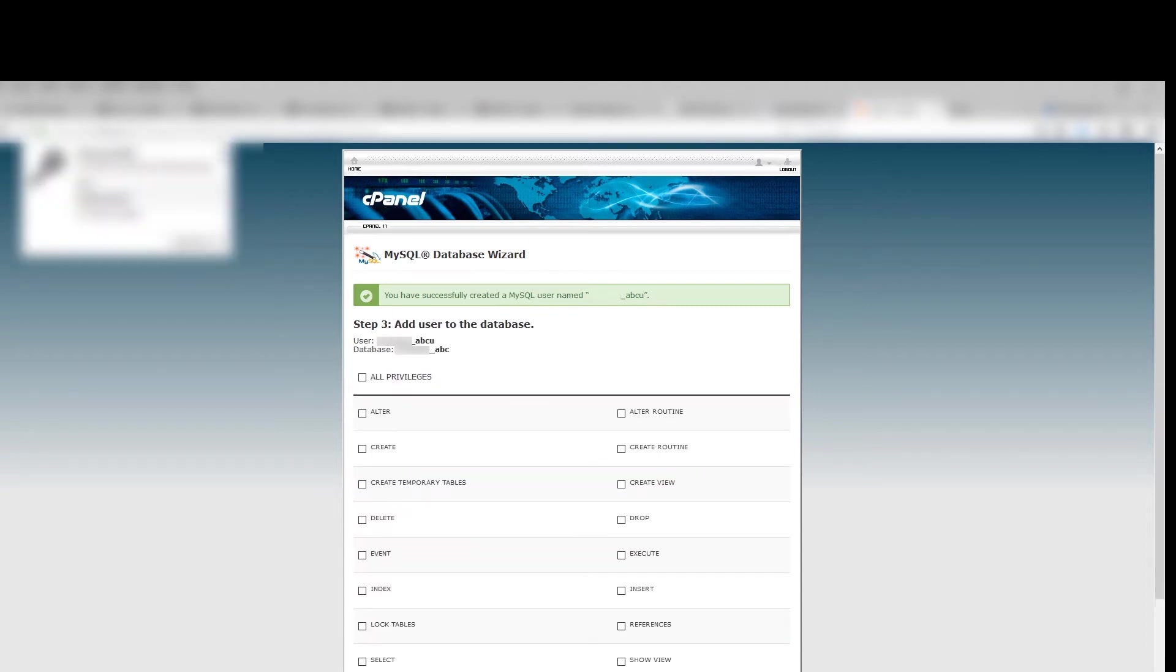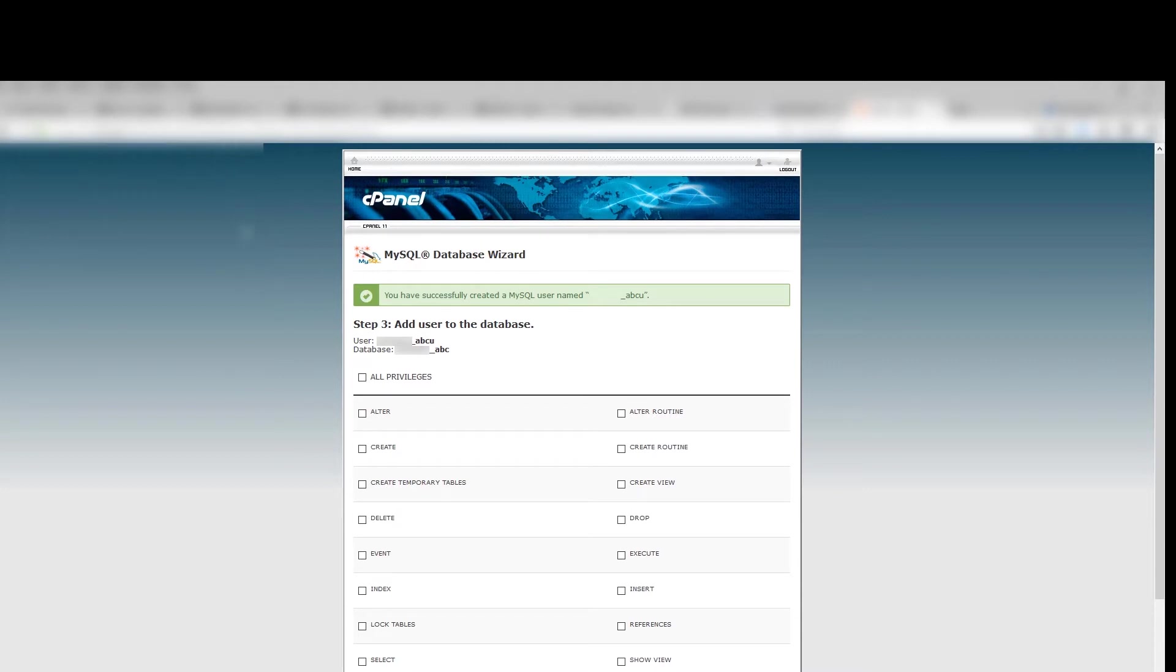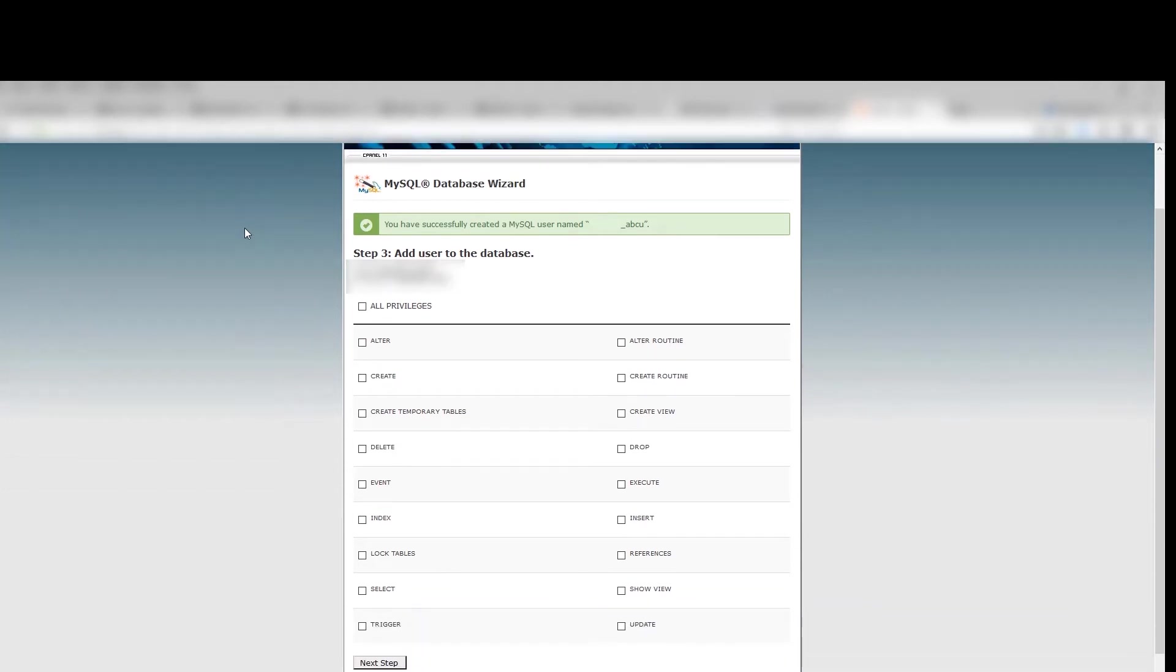Now add privileges to this user by clicking All Privileges and click Next.